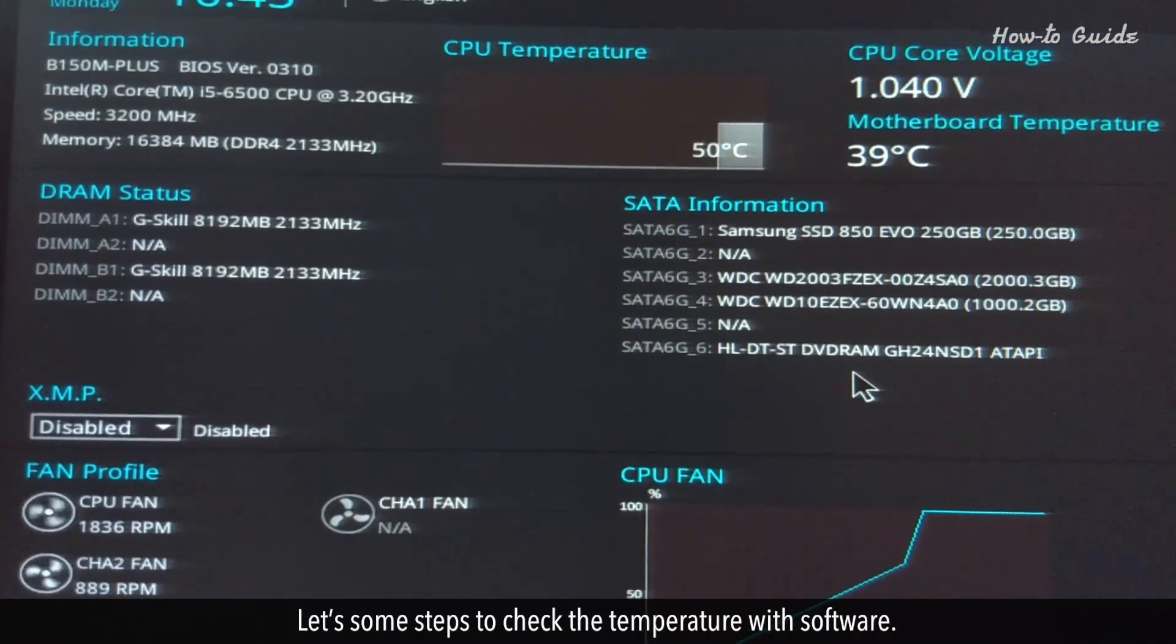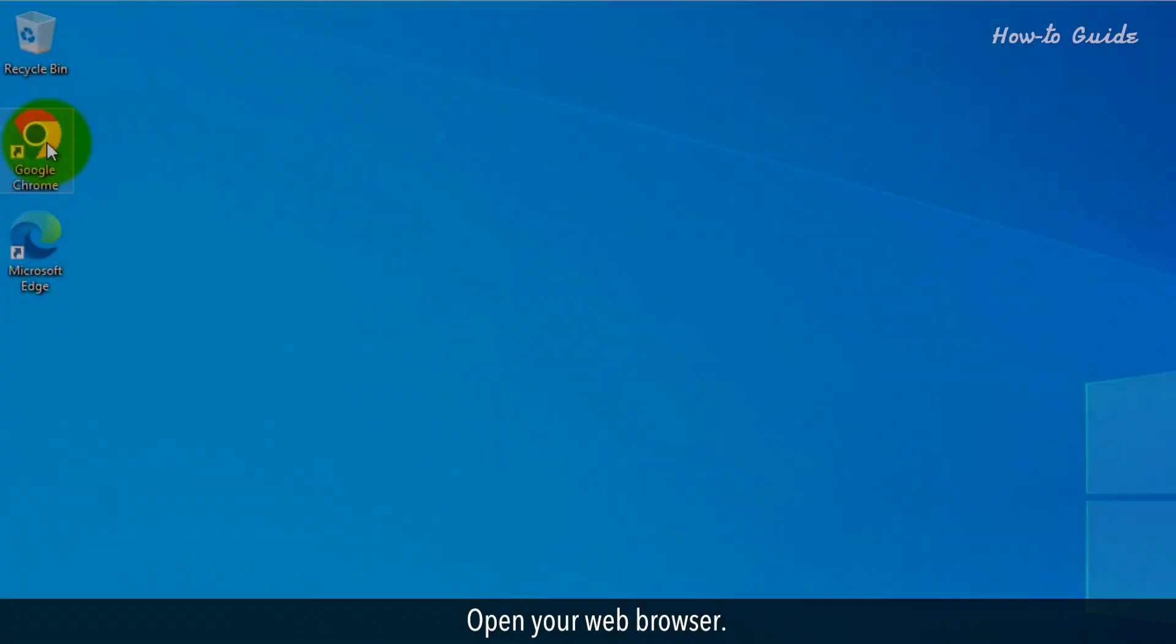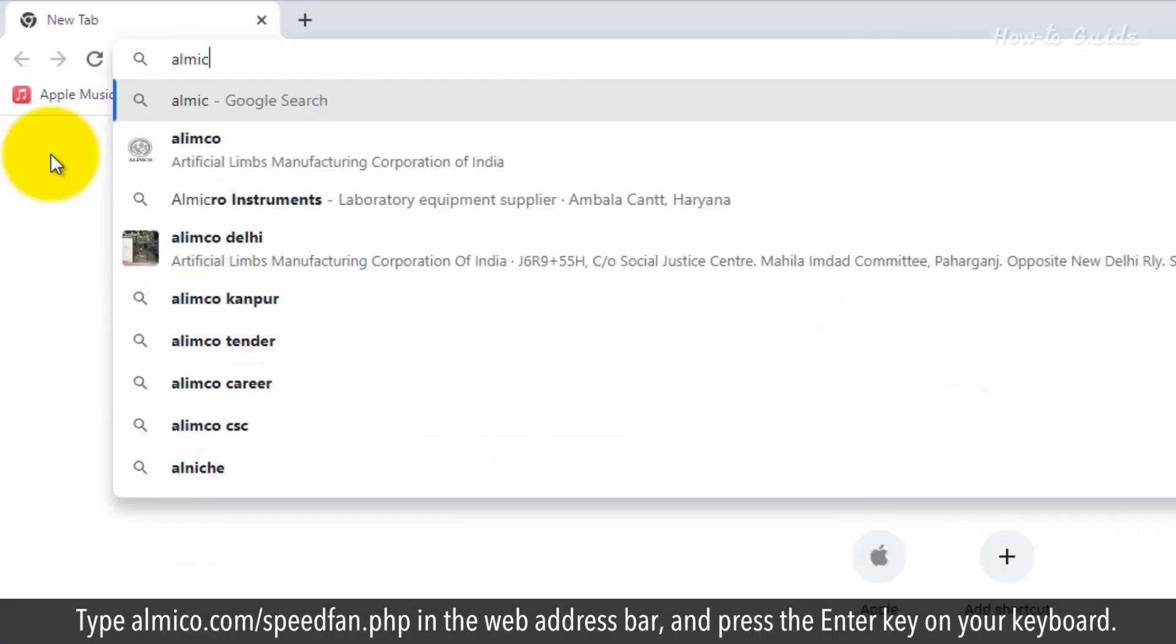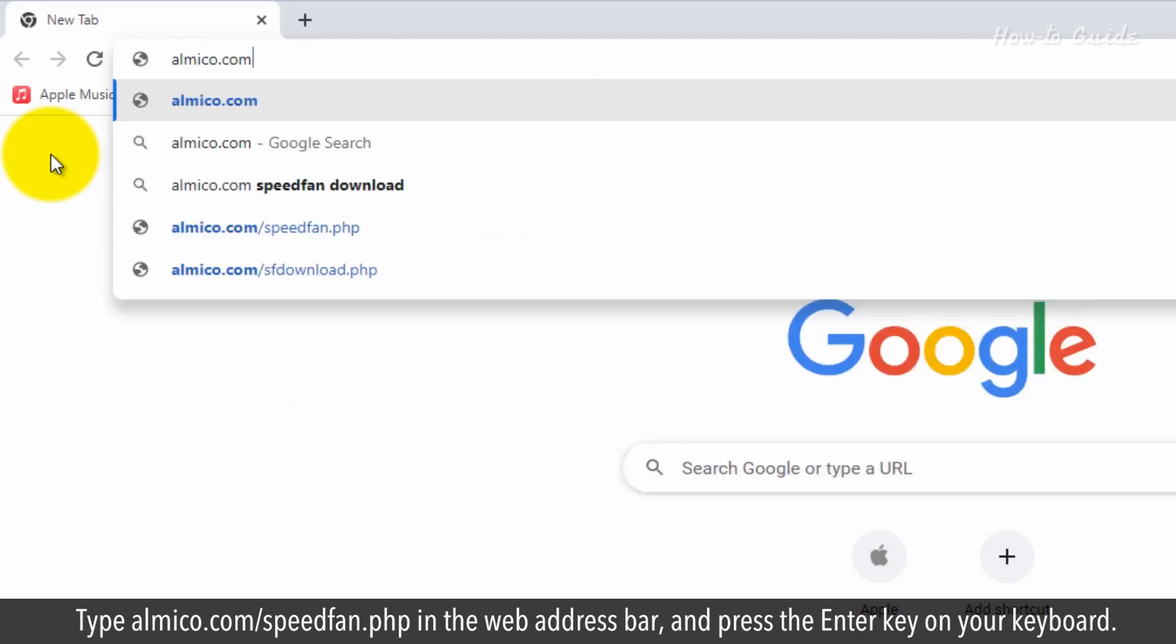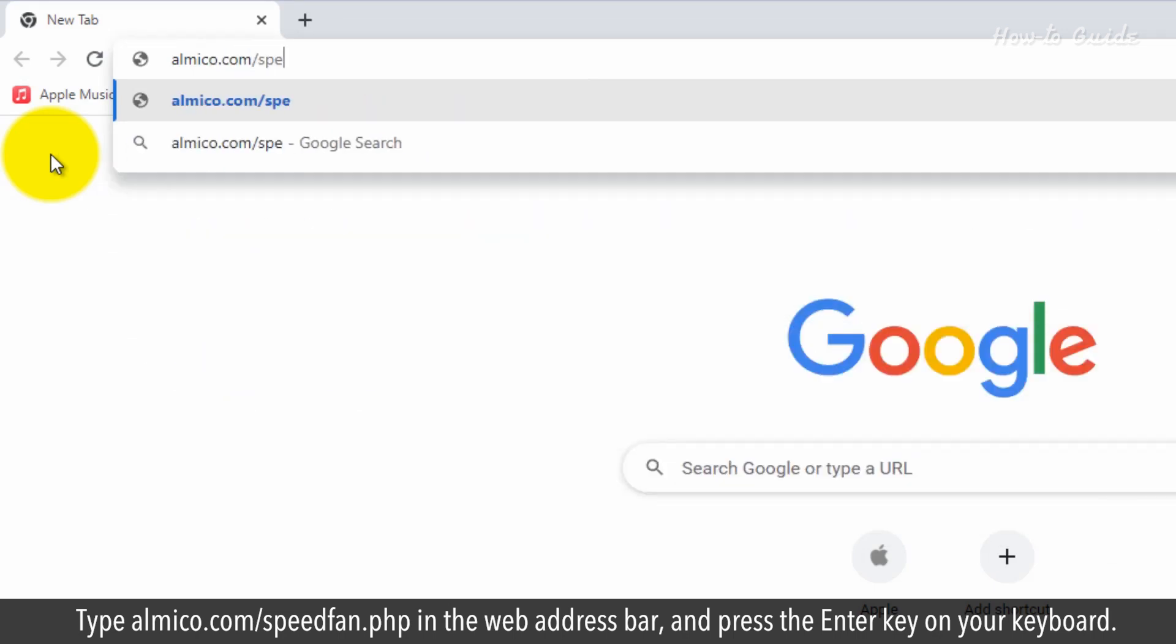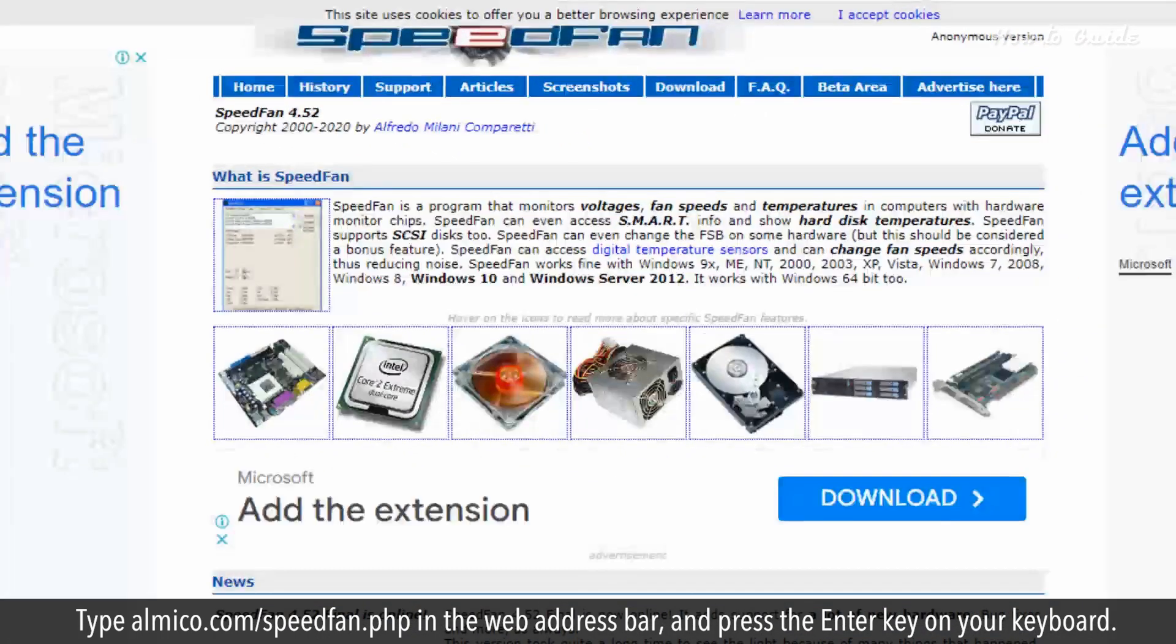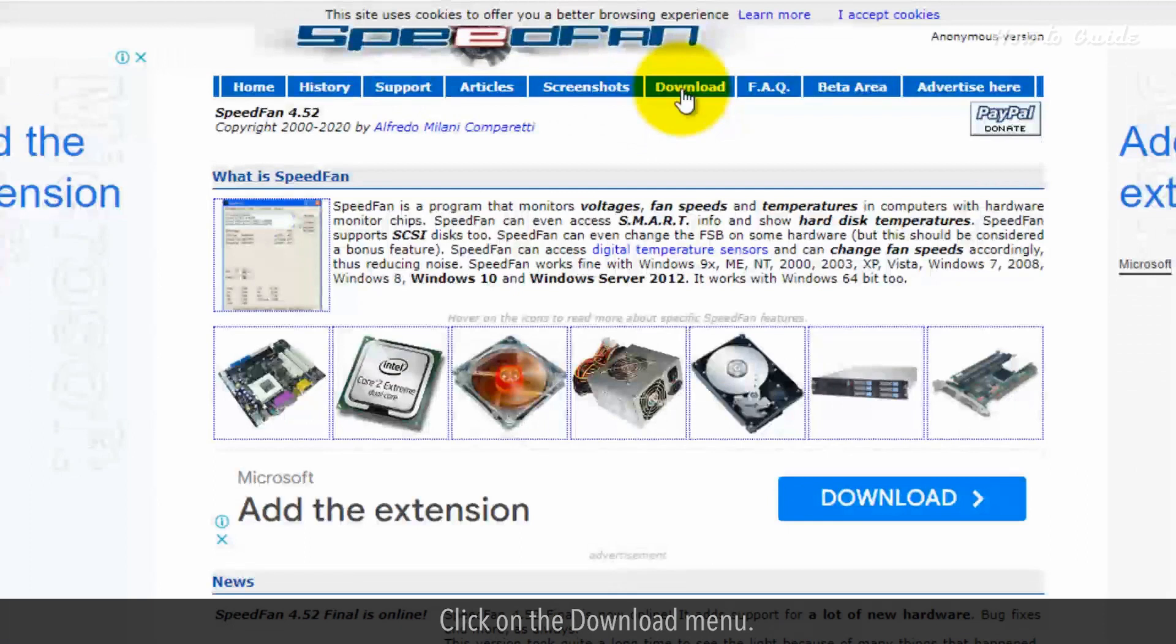Let's see some steps to check the temperature with software. Open your web browser. Type almico.com forward slash speedfan.php in the web address bar and press the Enter key on your keyboard. Click on the Download menu.